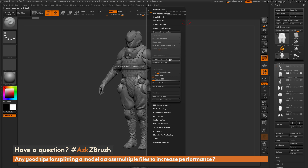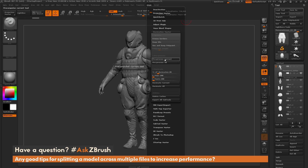Usually this process is done in a single sub-tool format: you'd click Pre-Process on the current sub-tool, type in what percentage of polygons you want, then click Decimate Current. But instead of just processing a single sub-tool, Decimation Master also has the ability to Pre-Process All and also Decimate All.